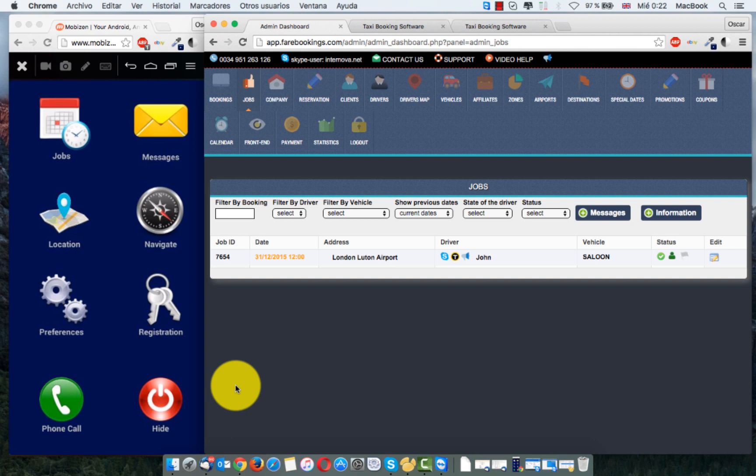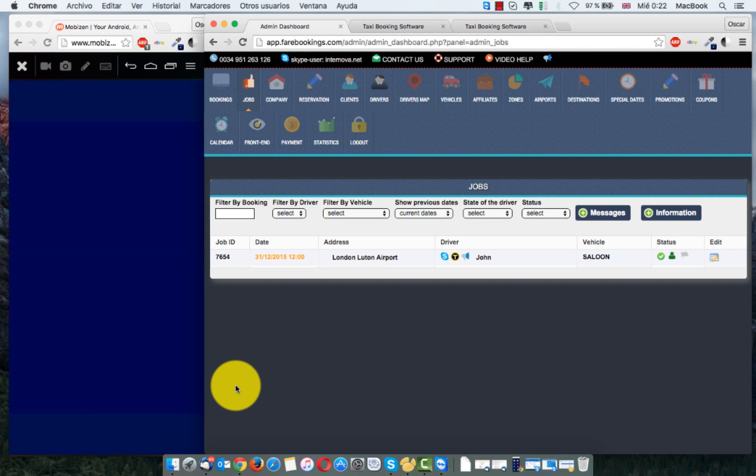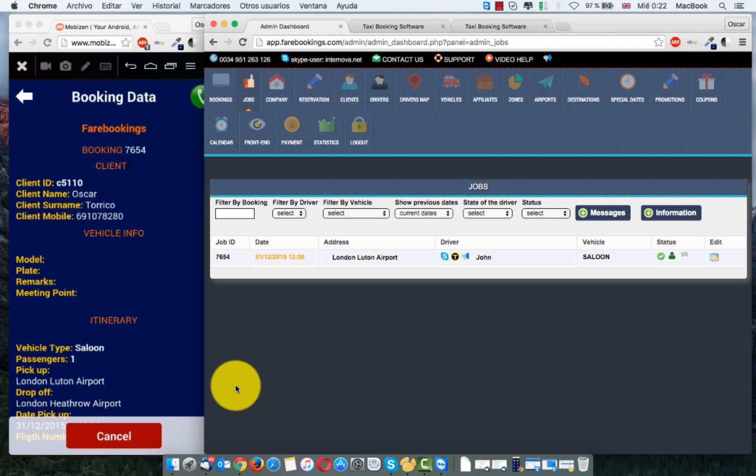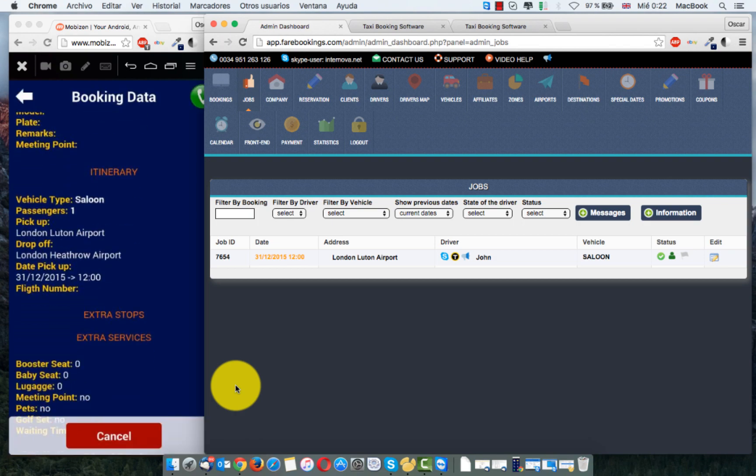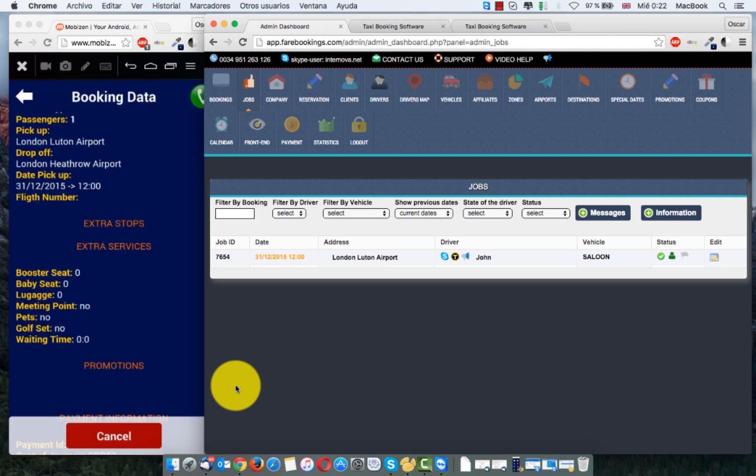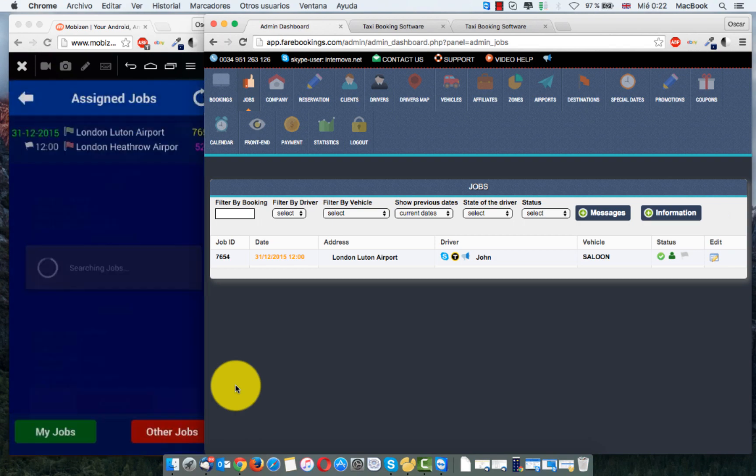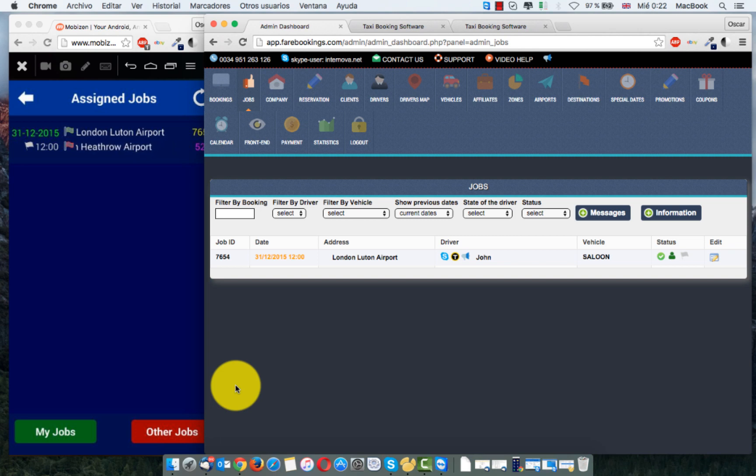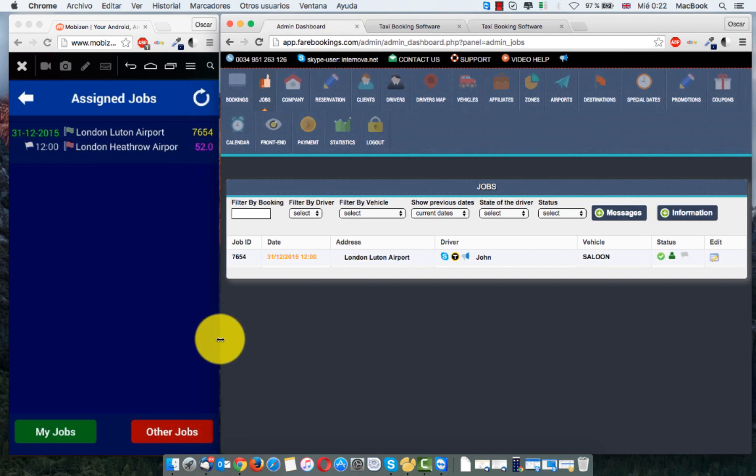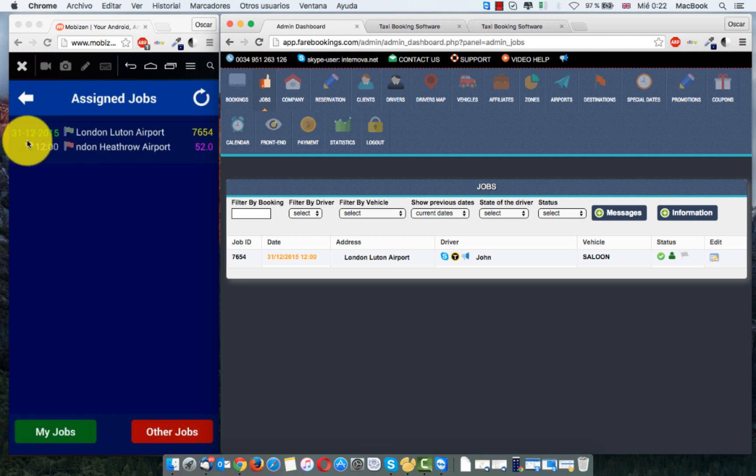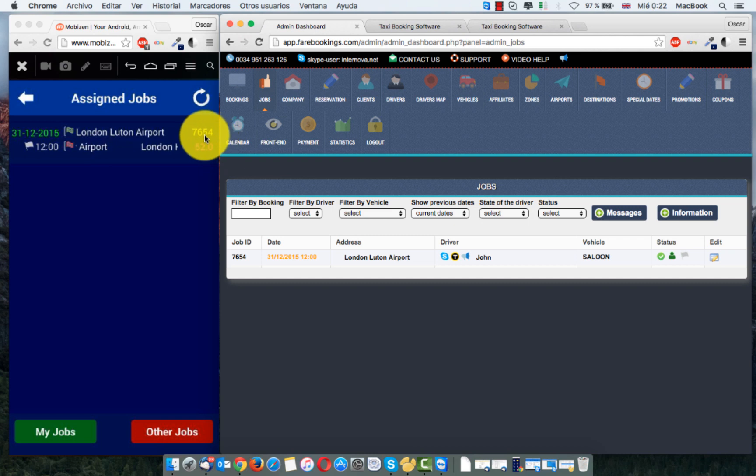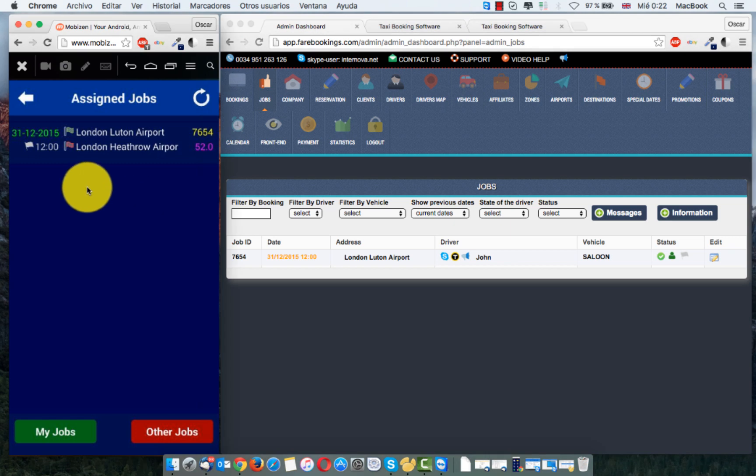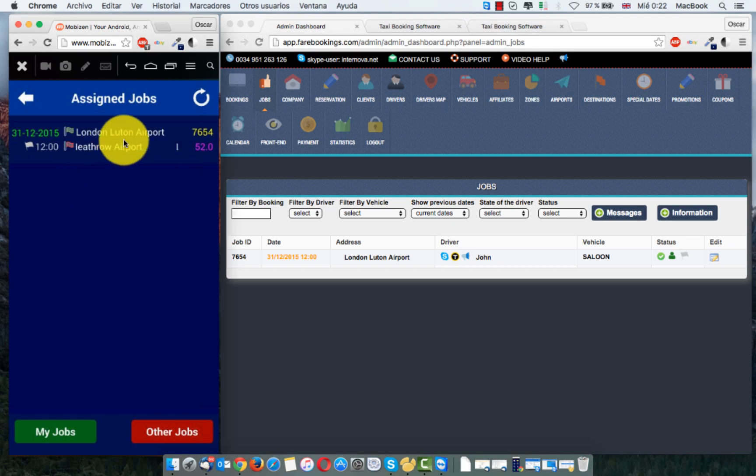Another thing is when you are in jobs. If you click one time, now you can see the full information about the booking data. But if you click more than one second, now you can see more information. But first I want to say that's the date, the booking, the time. That's the number of the booking. Important. And that's the pricing. 52. Let me click more than one second here in the job.